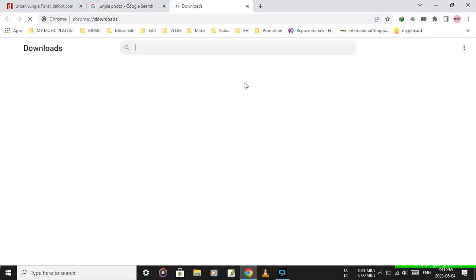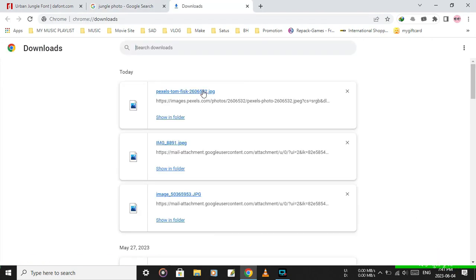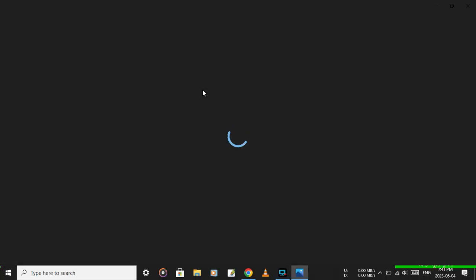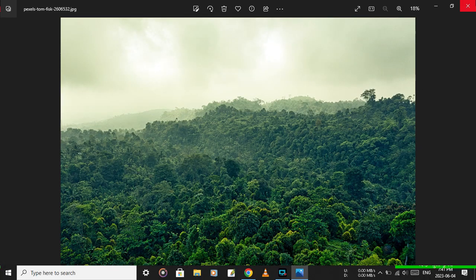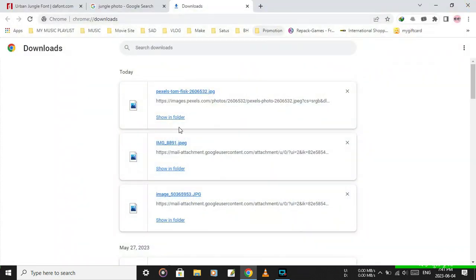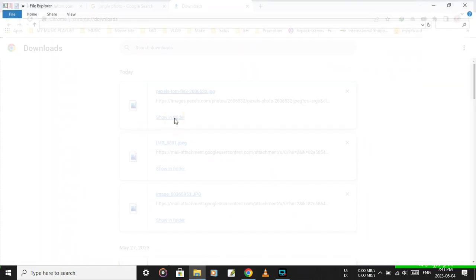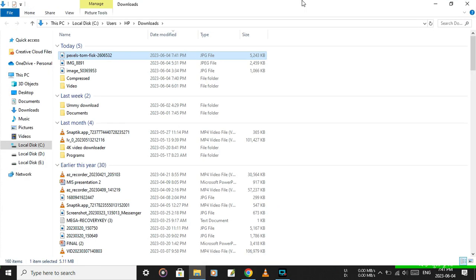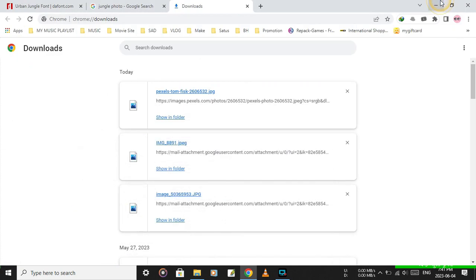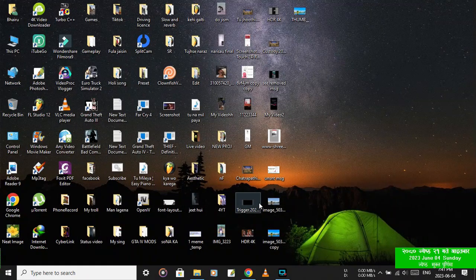The photo is downloaded. Click on open folder to view it in the downloads folder.